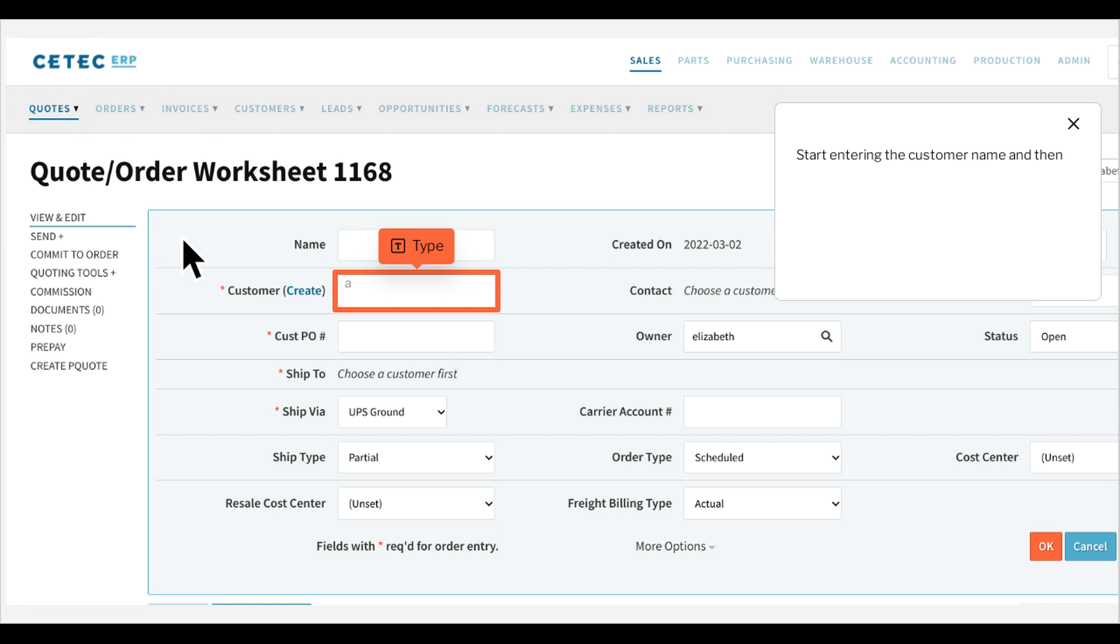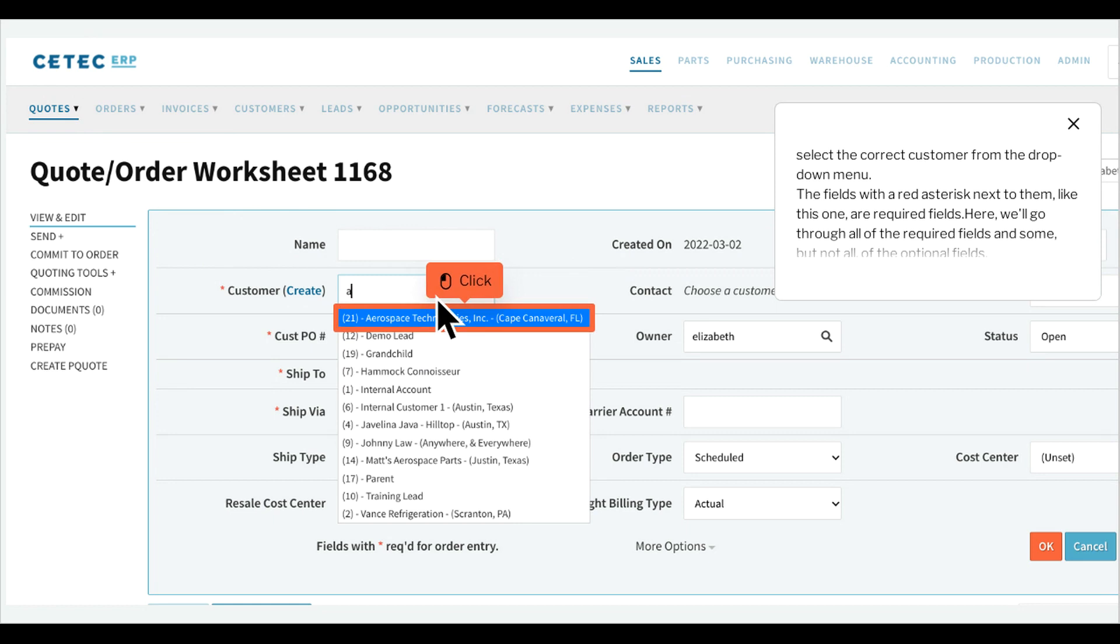Start entering the customer name and then select the correct customer from the drop-down menu. The fields with a red asterisk next to them, like this one, are required fields. Here we'll go through all of the required fields and some, but not all, of the optional fields.